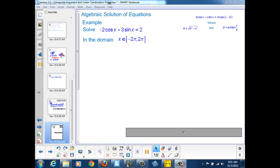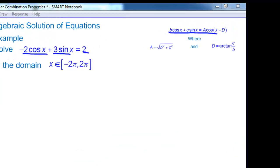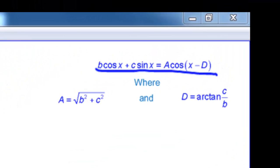Let's solve an equation using our new found powers. Here we have a linear combination of sine and cosine: negative 2 cosine x plus 3 sine x equals 2. To solve this problem, we're going to take advantage of our new formula and convert our linear combination to a single cosine.